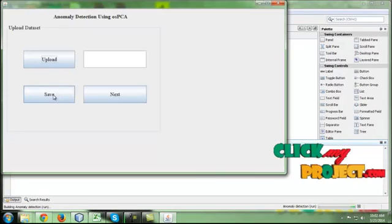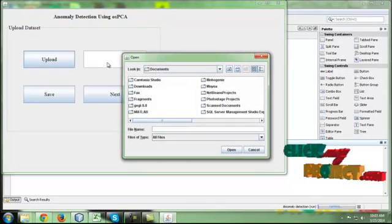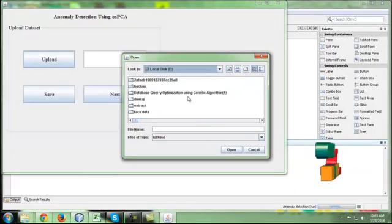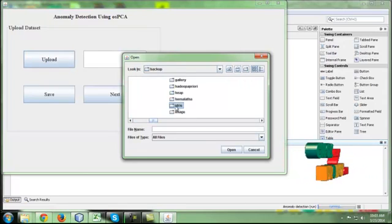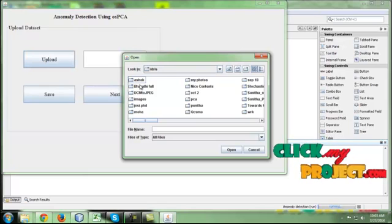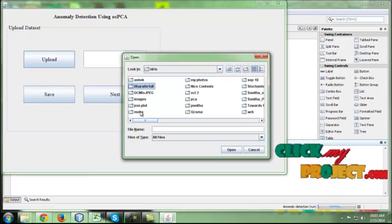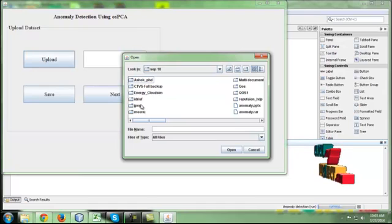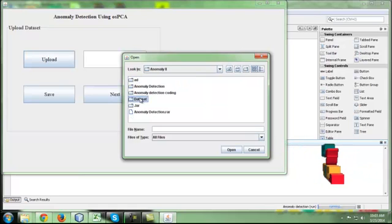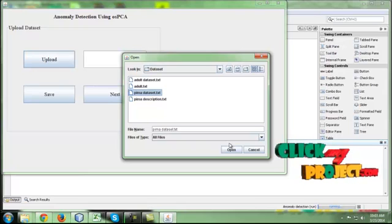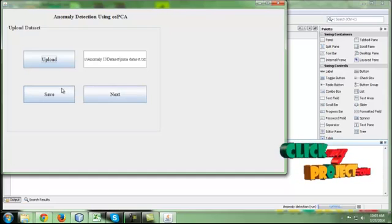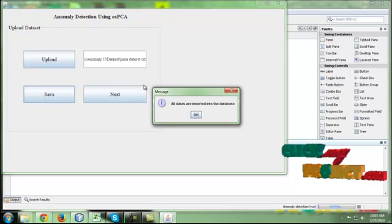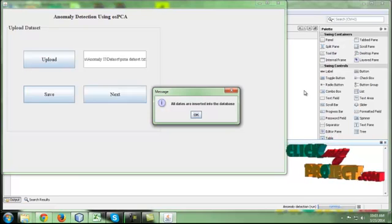Once the process is getting started, we need to upload the dataset. Here the dataset is the Pima dataset, which is used for transaction and making anomalies in the process. The dataset only works for Pima dataset because each dataset has a separate view and number of distinct attributes. The Pima dataset is a network dataset to verify whether anomalies are present or not. Click open and the path will be shown. After that, click the share button.